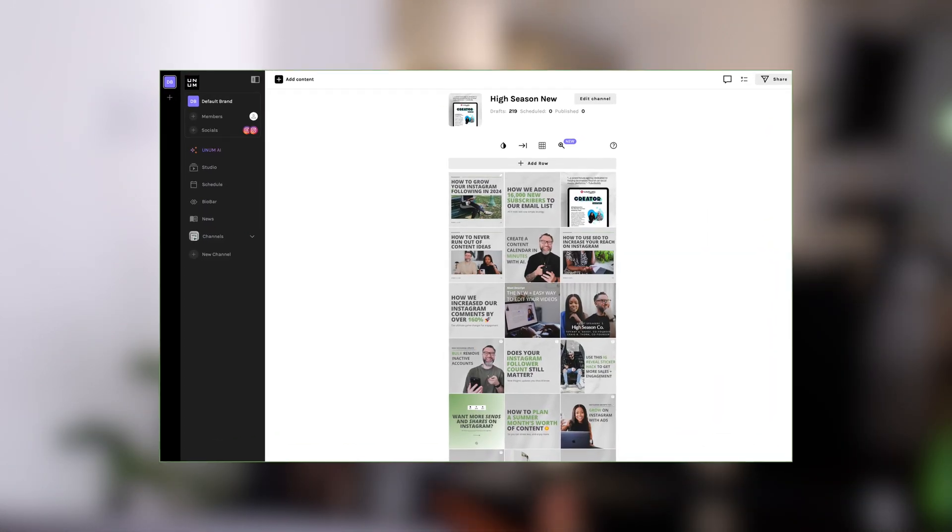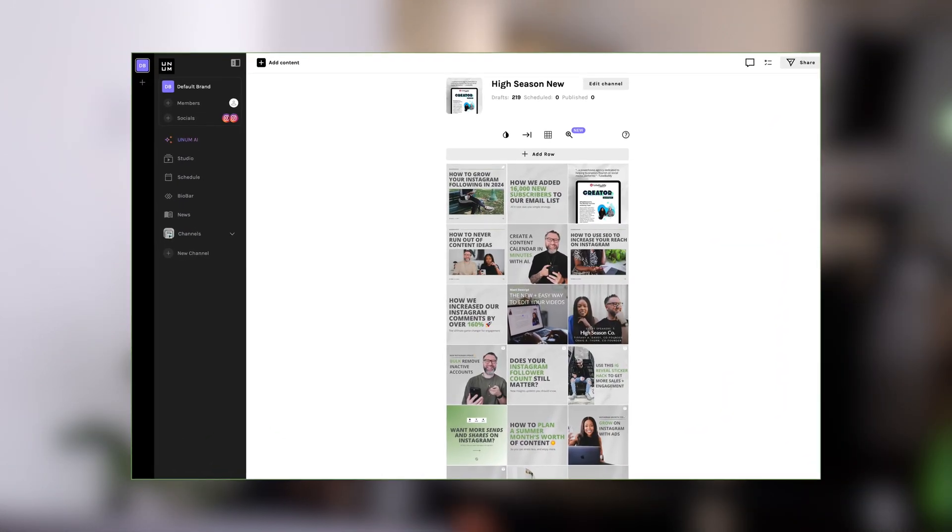Another way to keep your Instagram consistent is via grid planning. We use Unum to plan our grid, but social publishing tools like Planoly and Later also provide grid planning. A free option is Canva — which we mentioned in our Canva hacks video — as Canva also has templates you can use to plan out your grid, which is very helpful if you want to do everything in one place.